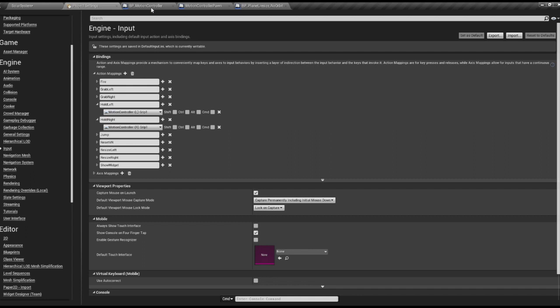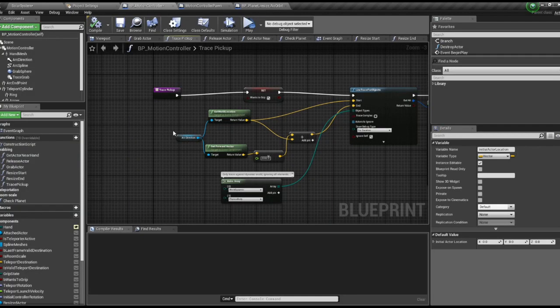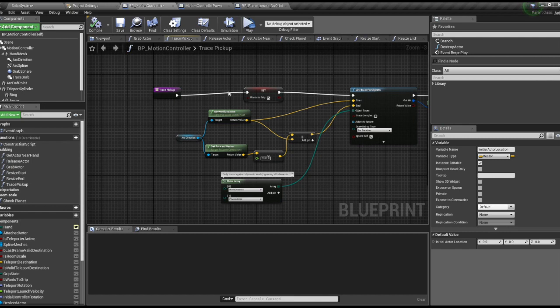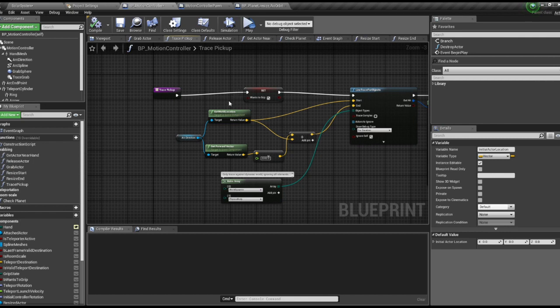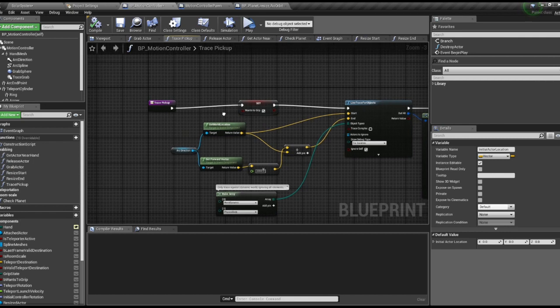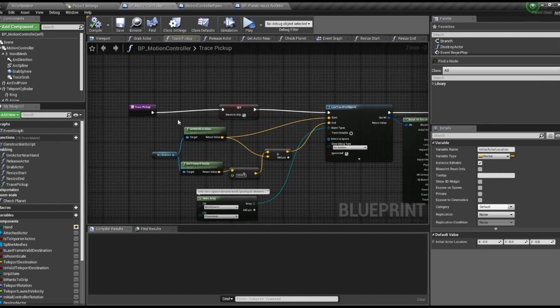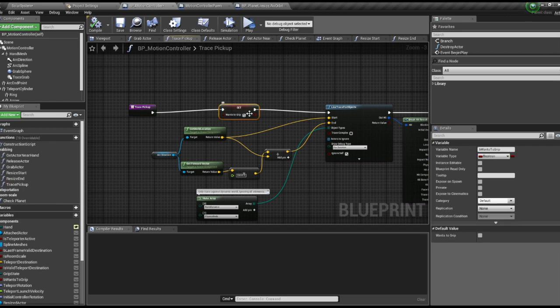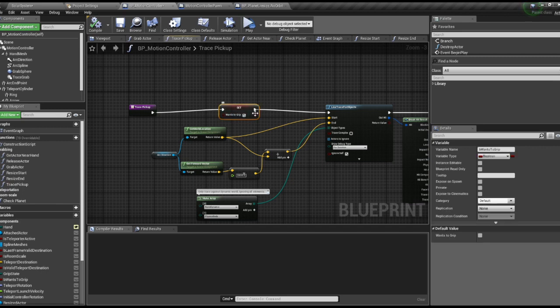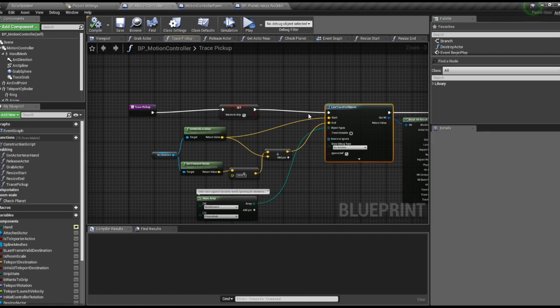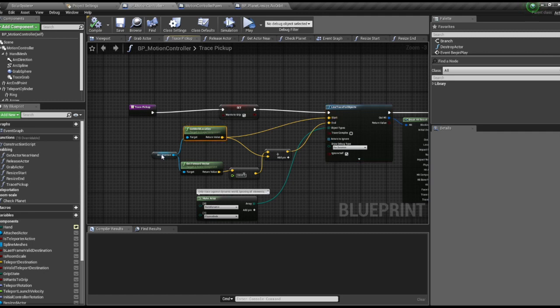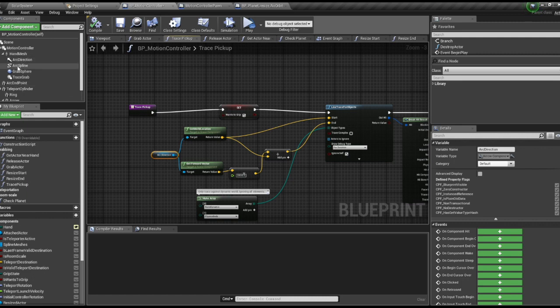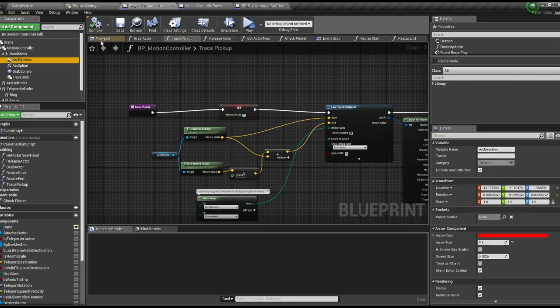Next we're going to edit the BP motion controller. We're going to create a new function called trace pickup. We'll set wants to grip to true because that will give you the animation of your hand opening and closing. We're going to line trace for objects and get the position of the arc direction, which is already attached to your hand from the VR template.